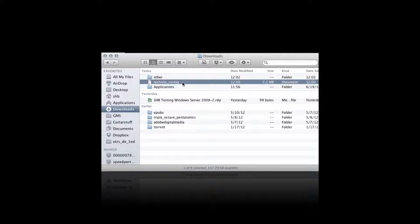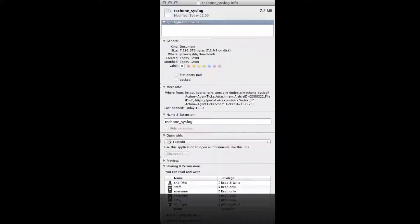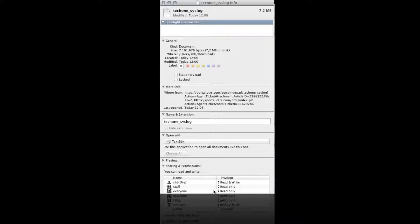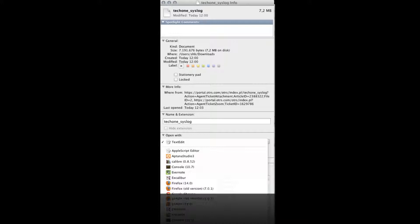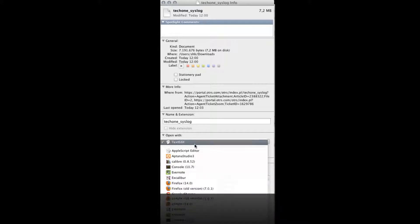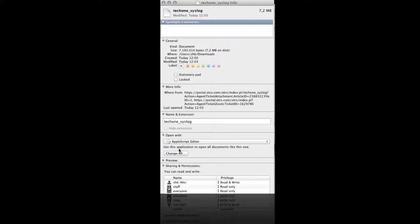When you do that, you have this info window. You can then go here and choose a new program from the App Store, from Other, or one of these options. When you've done that, you can choose to use this application to open all documents like this one by clicking Change All.